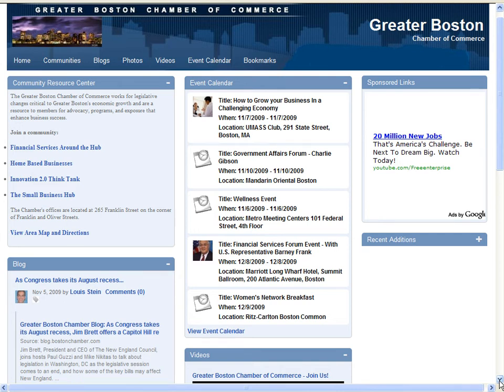Welcome to the Greater Boston Chamber of Commerce. This is a sample network to demonstrate the application of Clearvale to produce a template network that can be replicated around the globe easily.